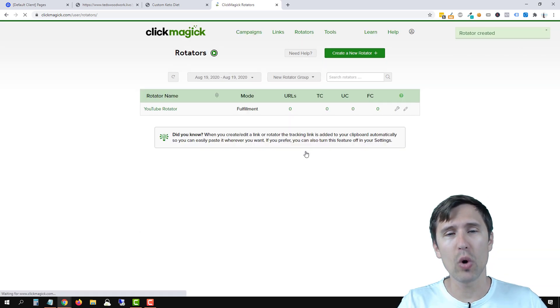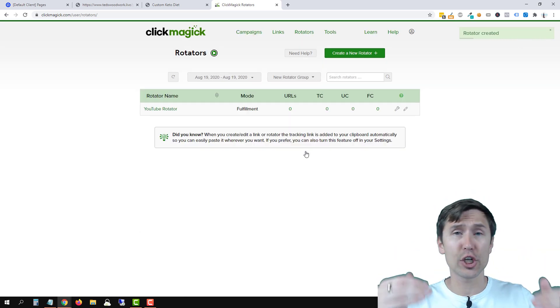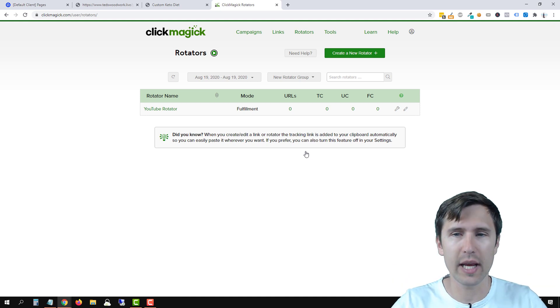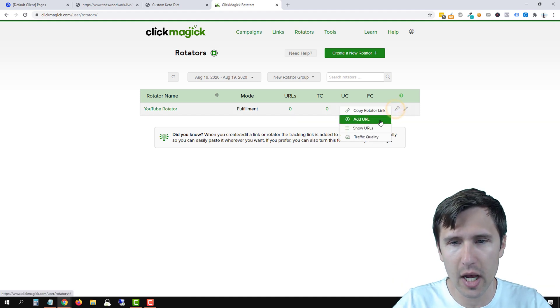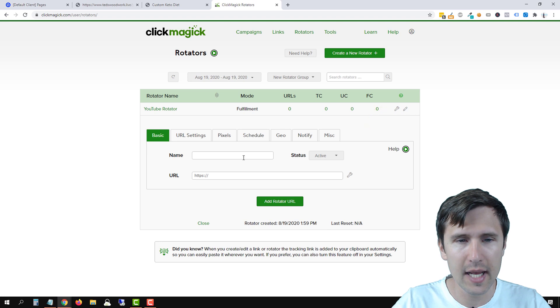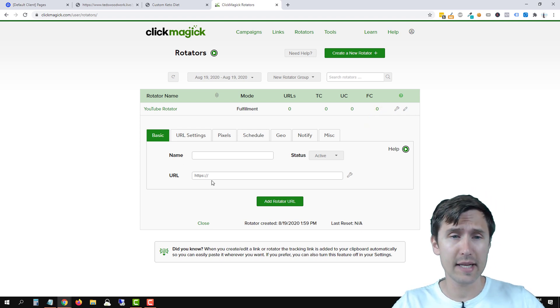So now what we did is we created this container. Now we have to actually enter the URLs. So we're going to click on this little wrench icon, click on add URLs, and we're going to enter our URLs here.